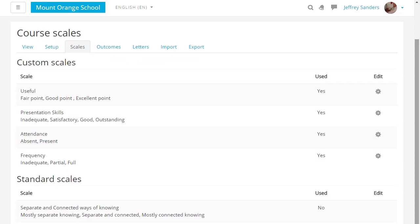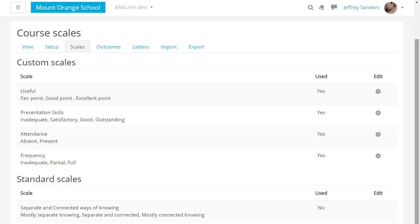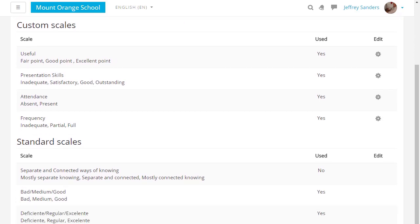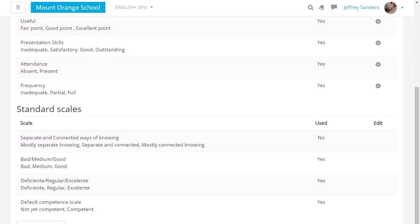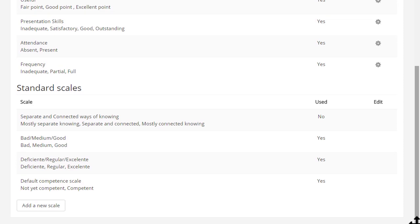Custom scales are what the teacher has added to the course and standard scales are what an administrator has added for everyone.